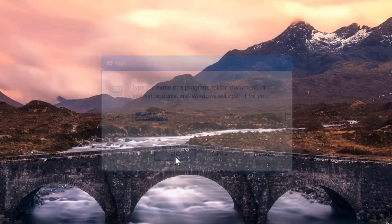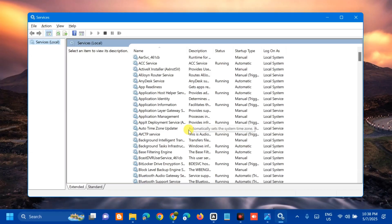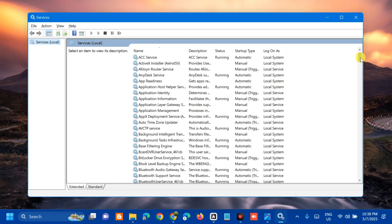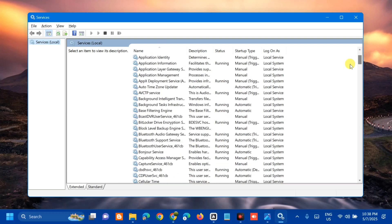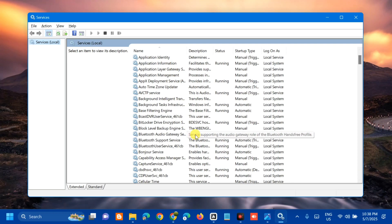Once you open Services, on the right side we need to find and locate the Bluetooth Audio Gateway Service.